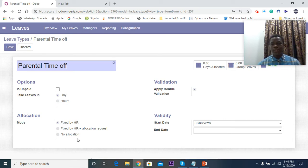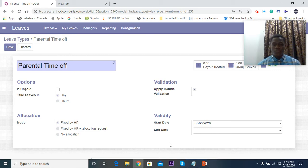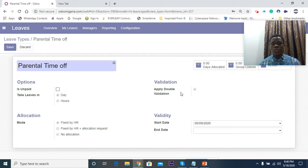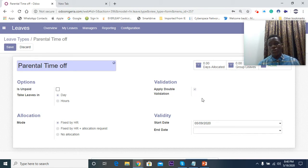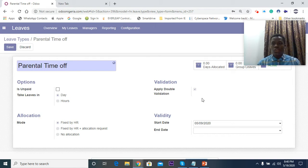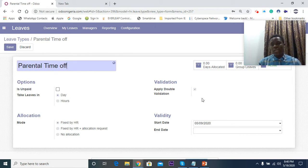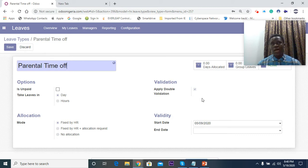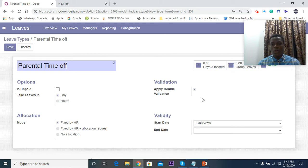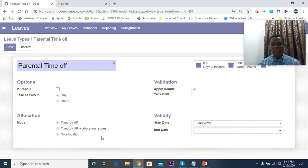For validation, you can make it a double validation or single validation depending on how your organization runs. You can have team leaders and the HR manager. The team leader can be one of the validations and the HR manager can do the second validation. After filling all this you just click on Save.